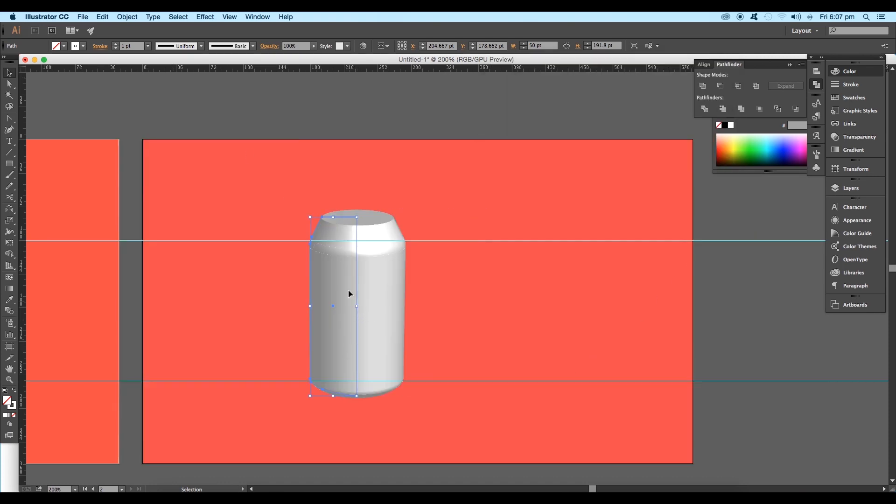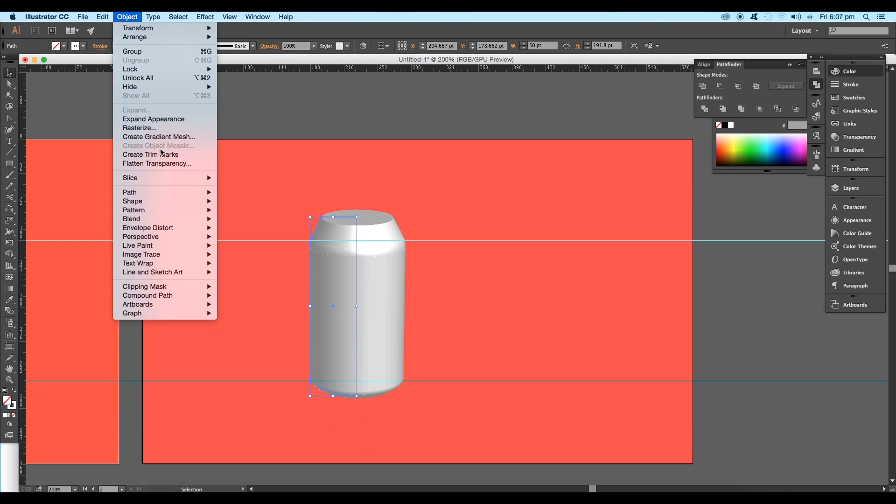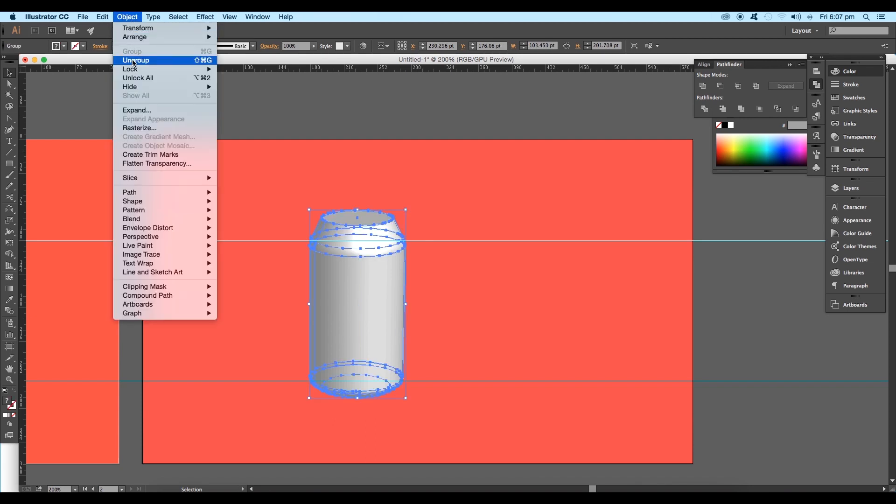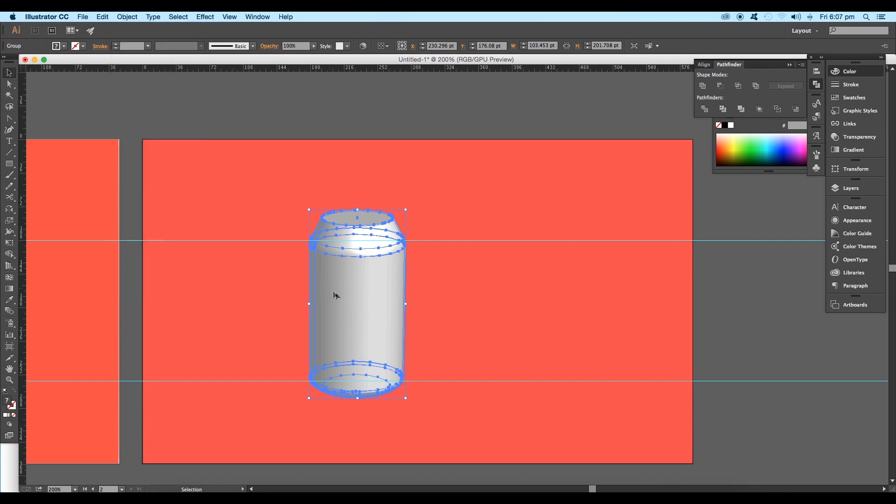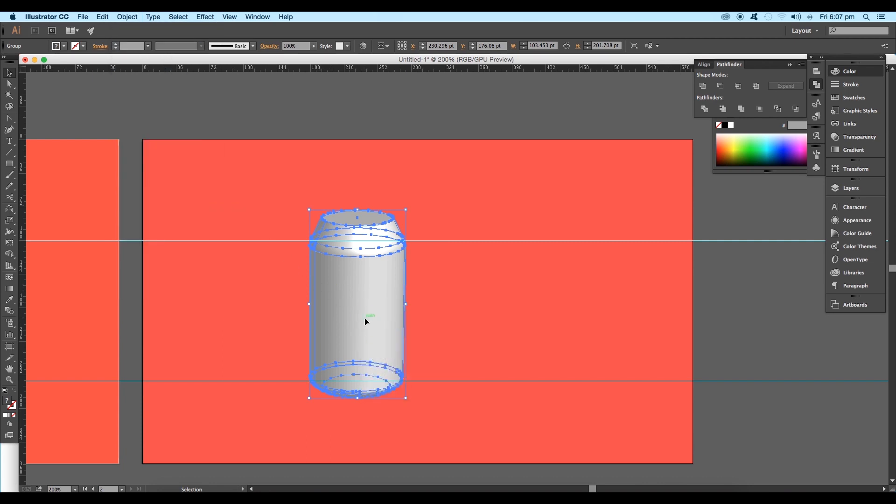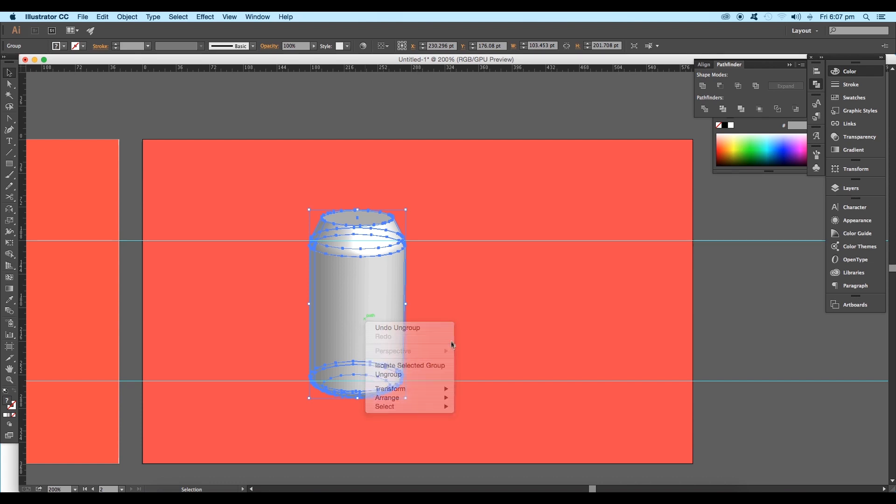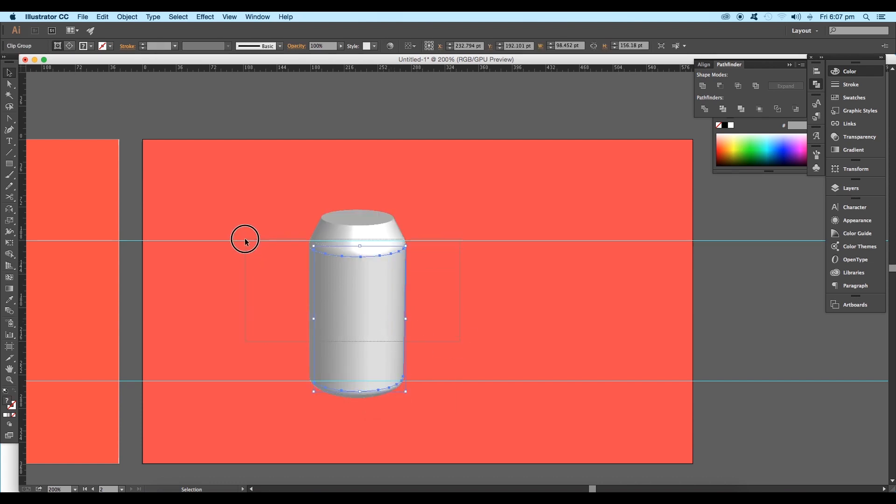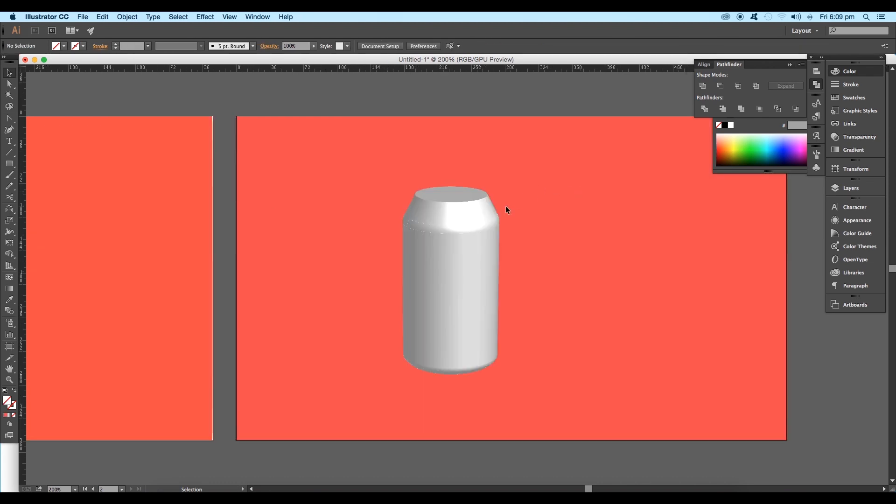Go to Object and click on Expand Appearance. Again go to Object and expand it one more time. This will convert the shape into a fill object. Now select and ungroup it twice. This will separate out each piece.